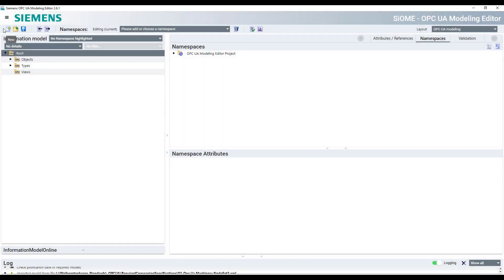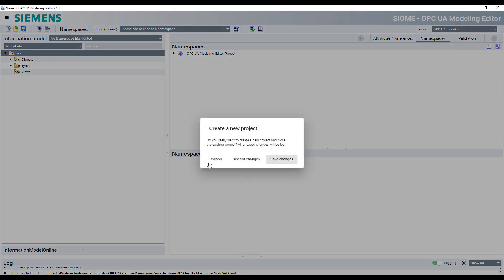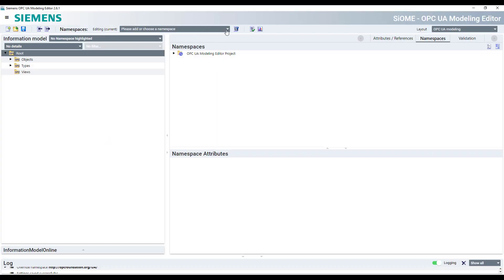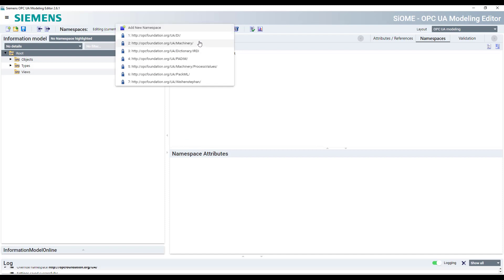And then when you start it the next time, after doing these changes and starting a new project, you have your required information models already there.